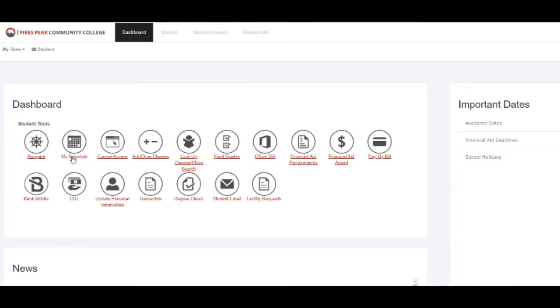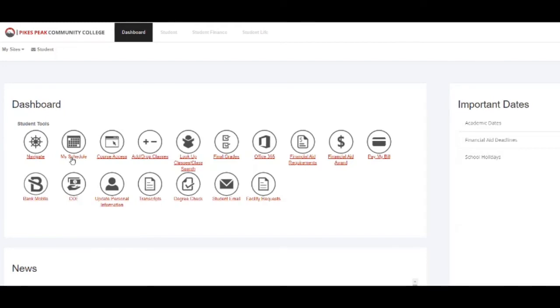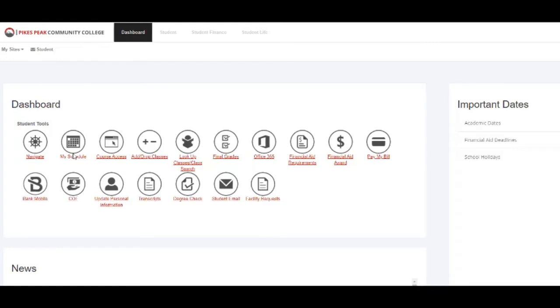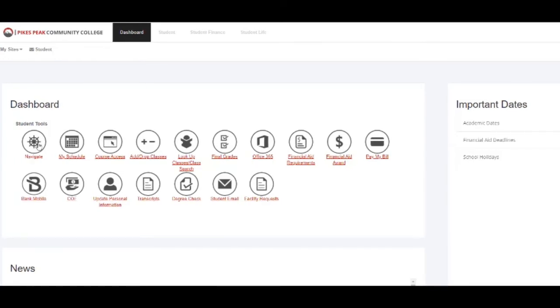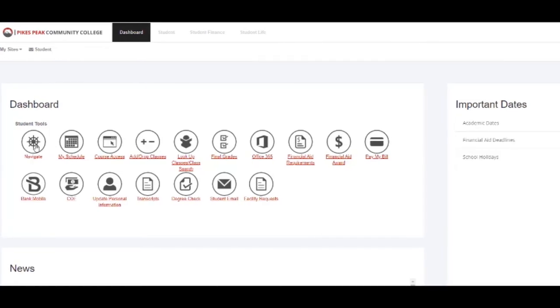If you click on the My Schedule icon, it will give you a view of what you're currently registered for for the semester. It will be your schedule. You can also see it under Navigate.